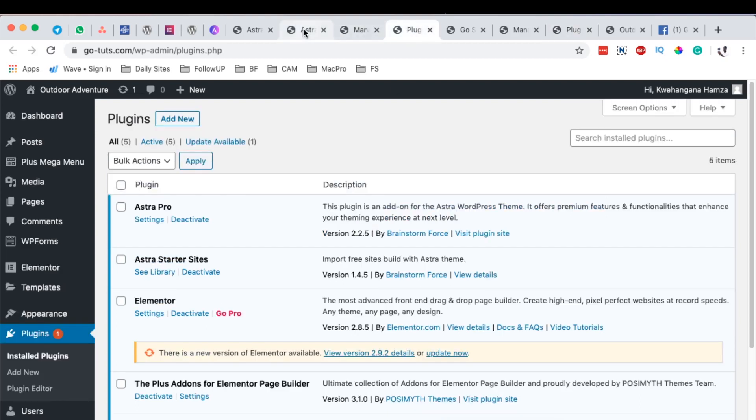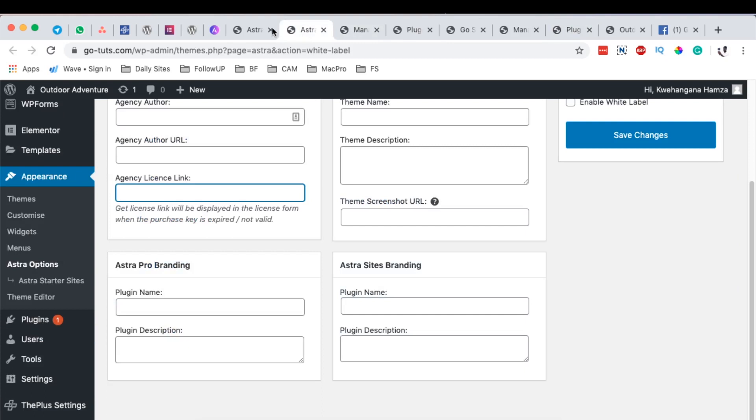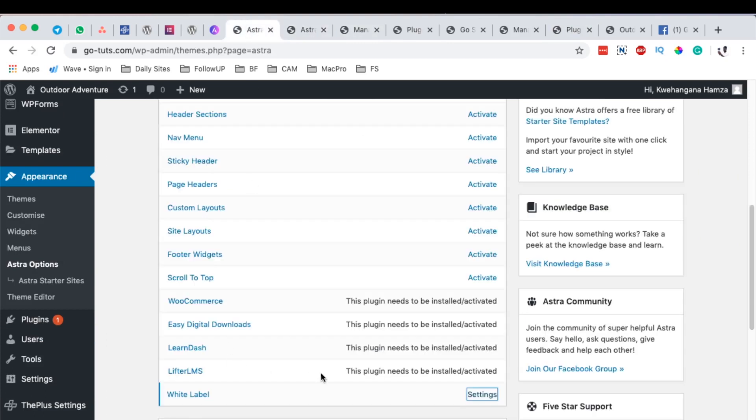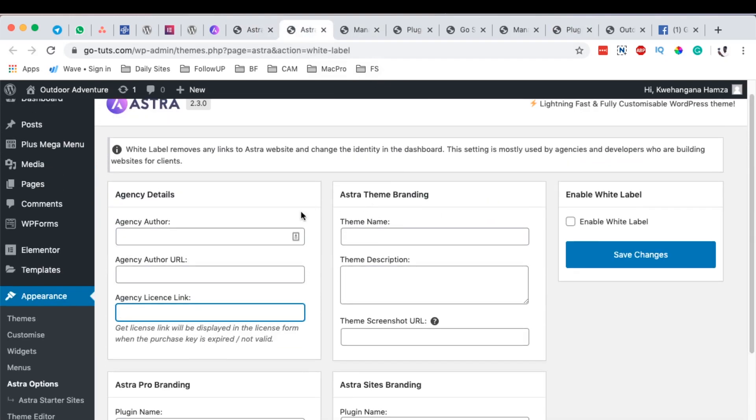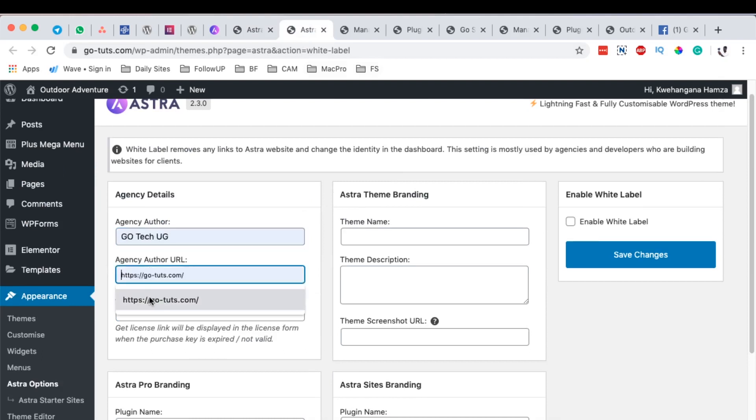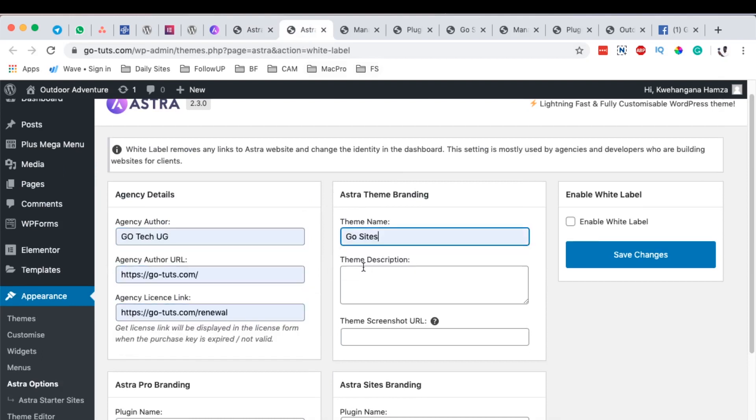So what we need to do is simply come back here to the white label option, open it in a new tab and you simply have to enter in your details over here.